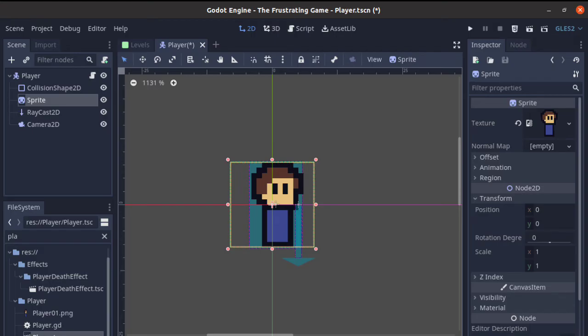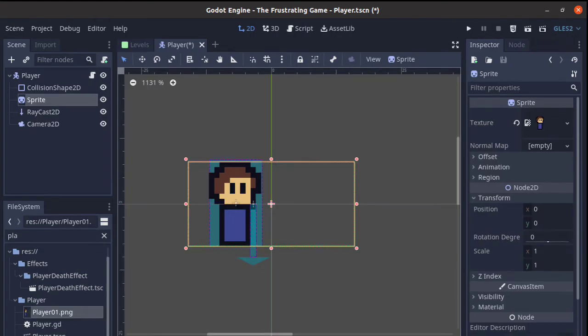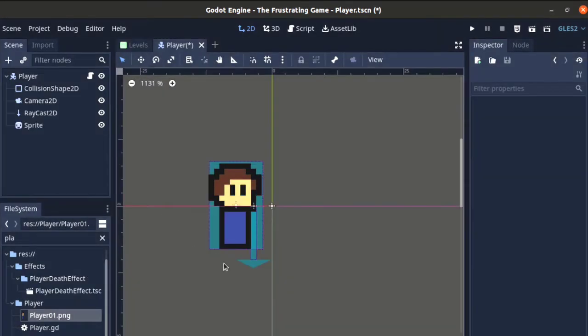This method works if you have a centered sprite, but if you have a sprite which is not centered like this one, then instead of cropping the sprite,